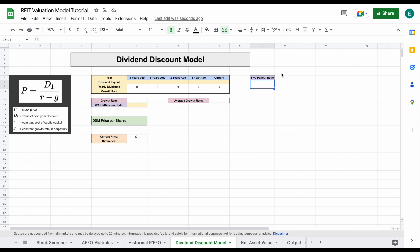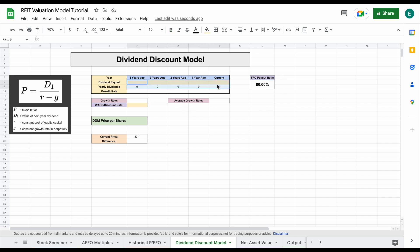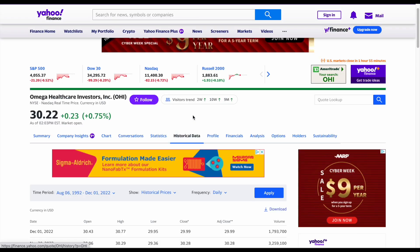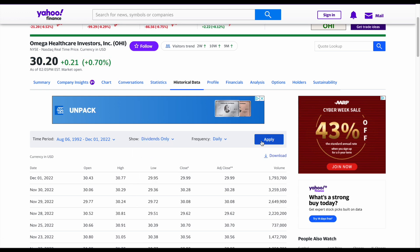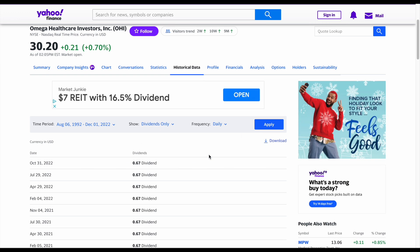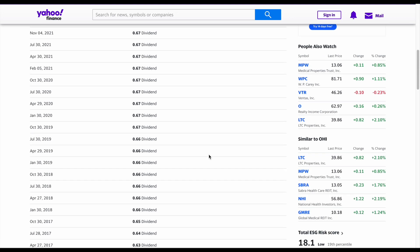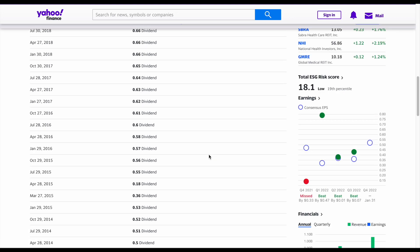A much better metric to look at is going to be the FFO payout ratio right here. There are multiple places you could look this up — you could definitely find it on Seeking Alpha, that's typically where I find it. Since this is just an example tutorial, I'm going to save some time and just go ahead and plug in 80%. Now what we need to do is plug in the quarterly dividend payouts right here. I'm going to go ahead and go to Yahoo Finance. We can come here and click on dividends only and click on apply, and we can see exactly how much they've been paying out in dividends over the last few years.